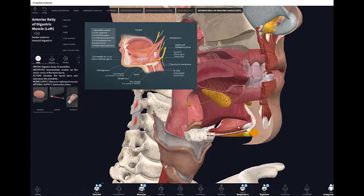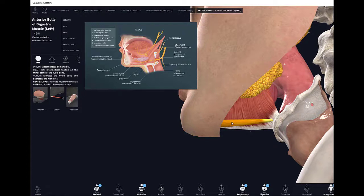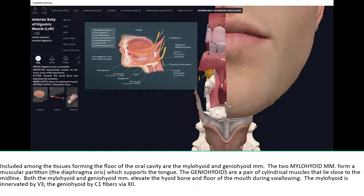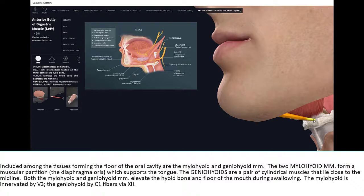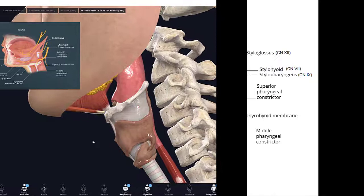The mylohyoid is innervated by the nerve to the mylohyoid. The anterior digastric is also innervated by the nerve to the mylohyoid. It originates on the digastric fossa of the mandible and inserts on the intermediate tendon, where it connects to the posterior digastric. When the anterior digastric contracts, it elevates the hyoid bone and depresses the mandible.